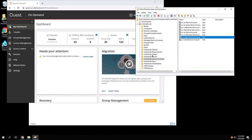If you also needed to manage hybrid distribution groups or mail-enabled security groups, then you'll need to make certain that this account is also a member of the recipient management role in your on-premises Exchange environment.